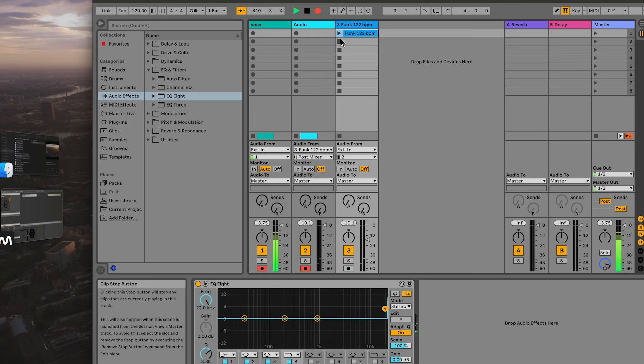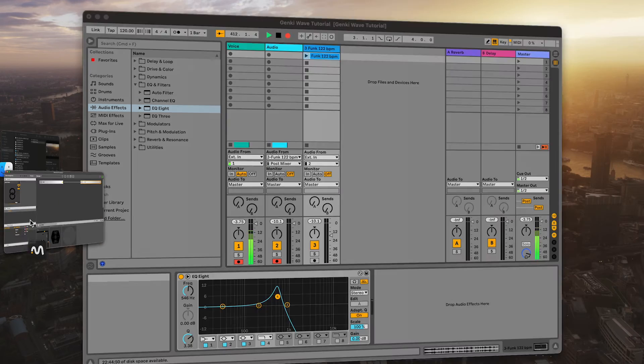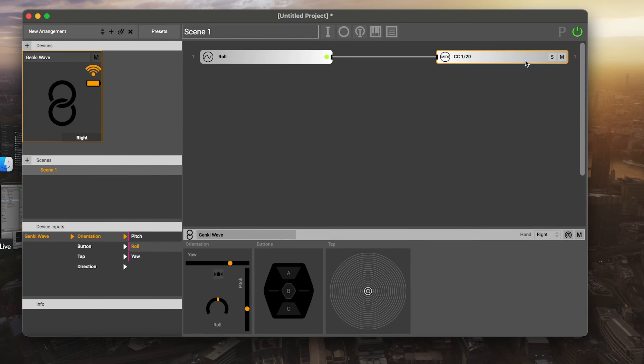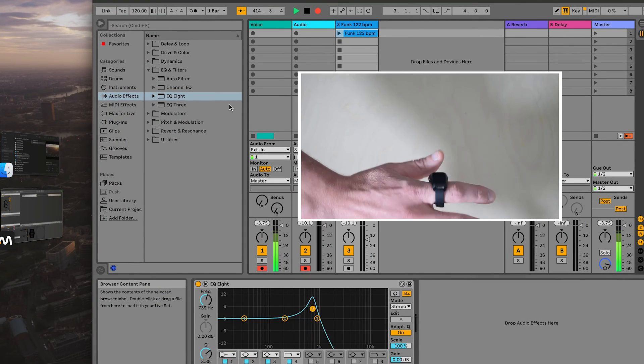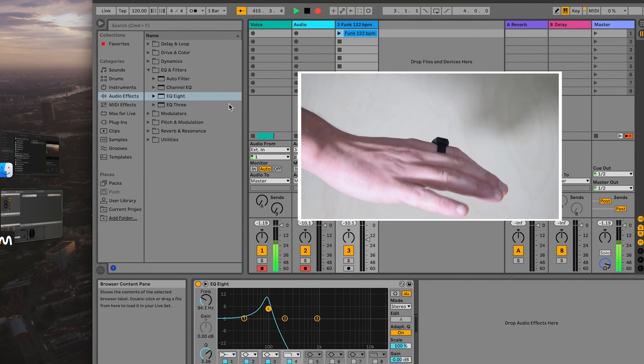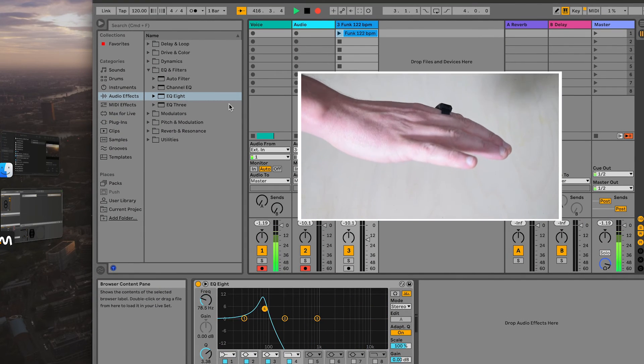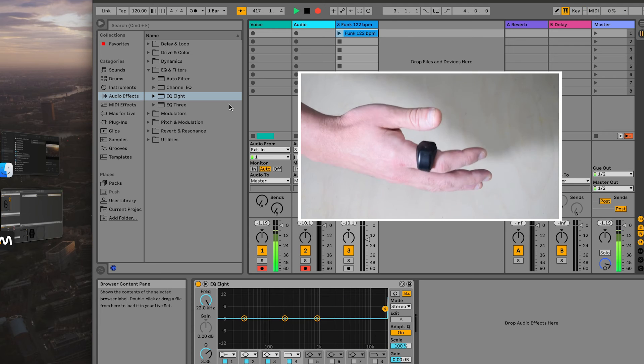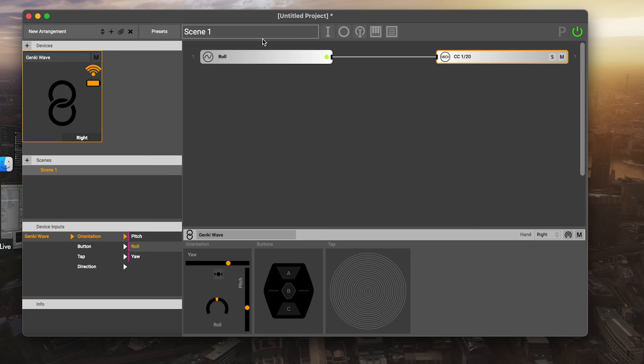So pretty simple. There might be one other thing we want to do here, which is that we're controlling this all the time and that's not great, because we can't stop controlling the cutoff frequency and maybe we want to engage this and then disengage it. How would we do that?